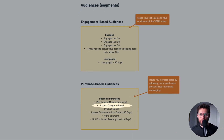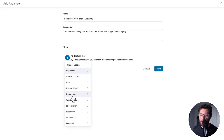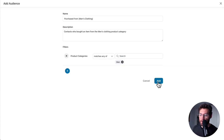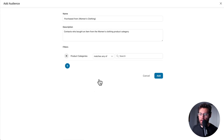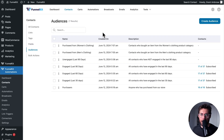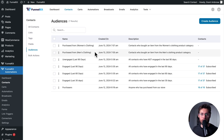Next are product category-based audiences. Click Add Filter, then under WooCommerce, select Product Categories, matches any of, search for 'men,' select that category, and click Add. Repeat the process for the women's category. For example, if a new men's item comes into stock, you could email everyone that purchased from the men's category to let them know it's back in stock.